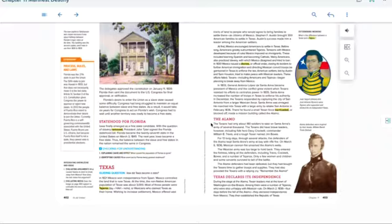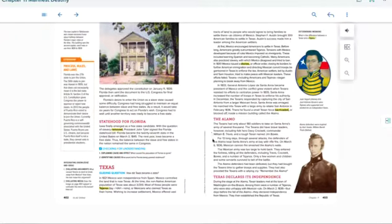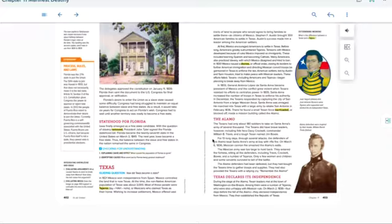The Texans had only about 180 soldiers to take on Santa Ana's army of several thousand. The Texans did have brave leaders, however, including folk hero Davy Crockett, William B. Travis, and a tough Texan named Jim Bowie. For 13 long days, through several attacks, the defenders of the Alamo kept Santa Ana's army at bay with rifle fire. On March 6, 1836, Mexican cannon fire smashed the Alamo's walls.